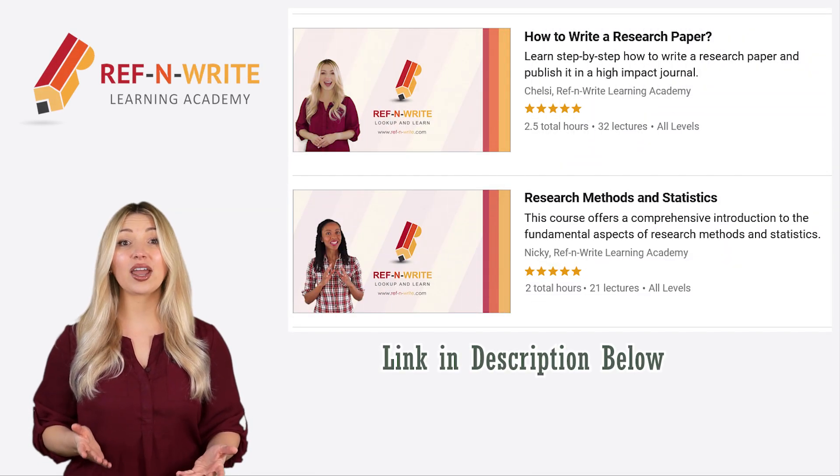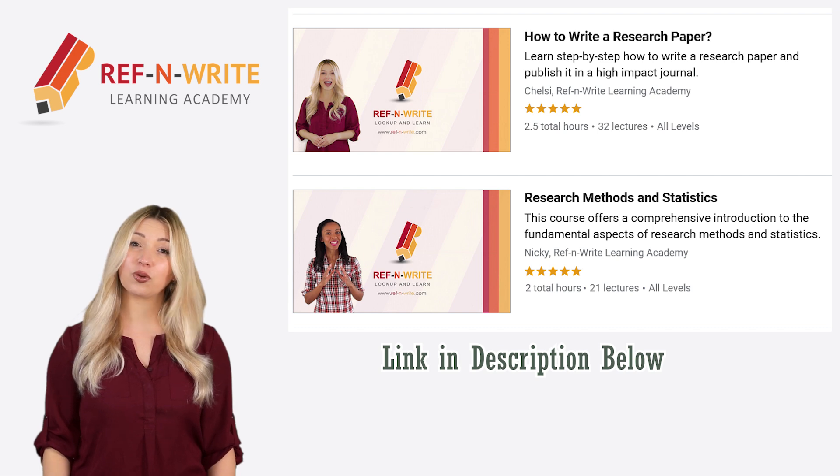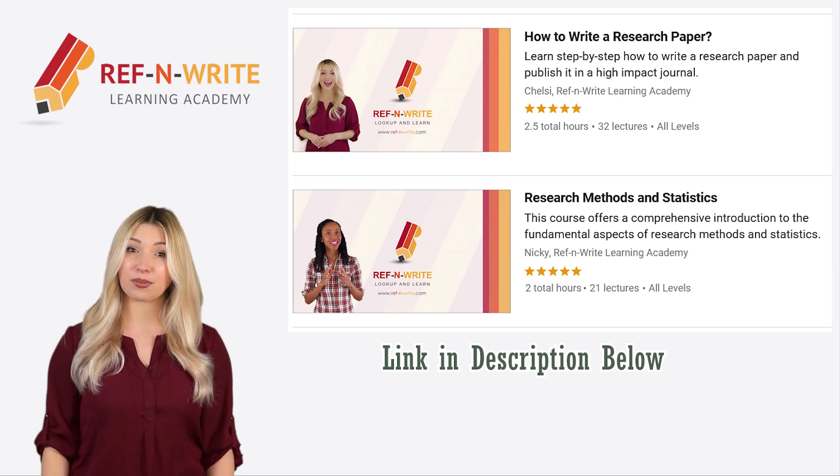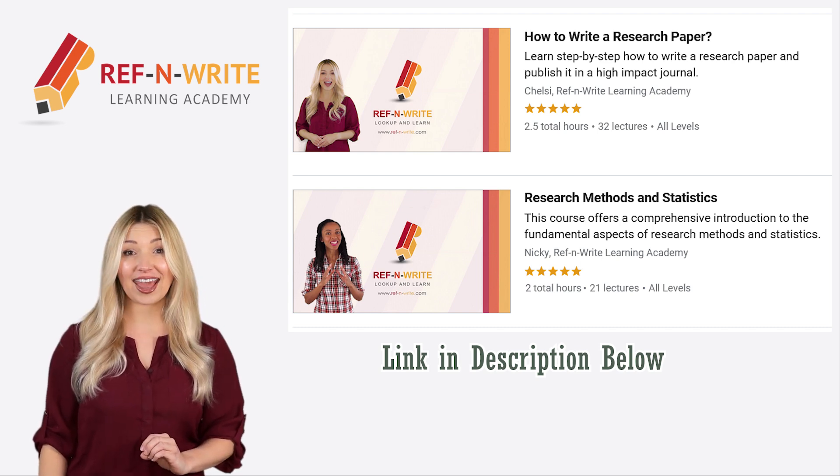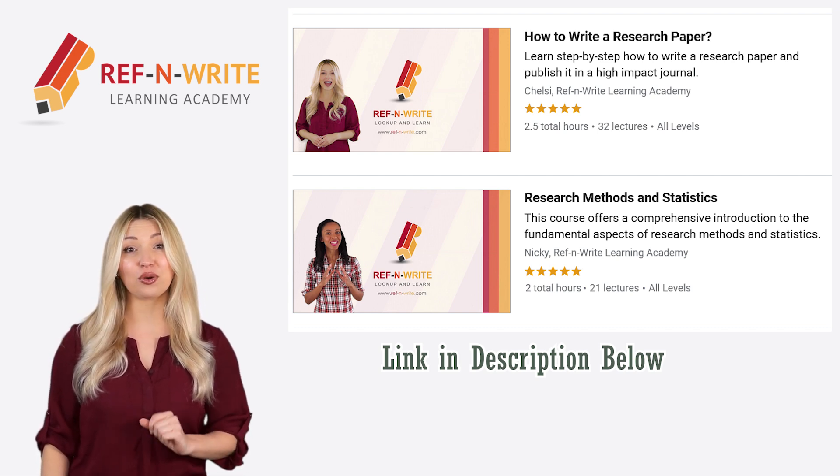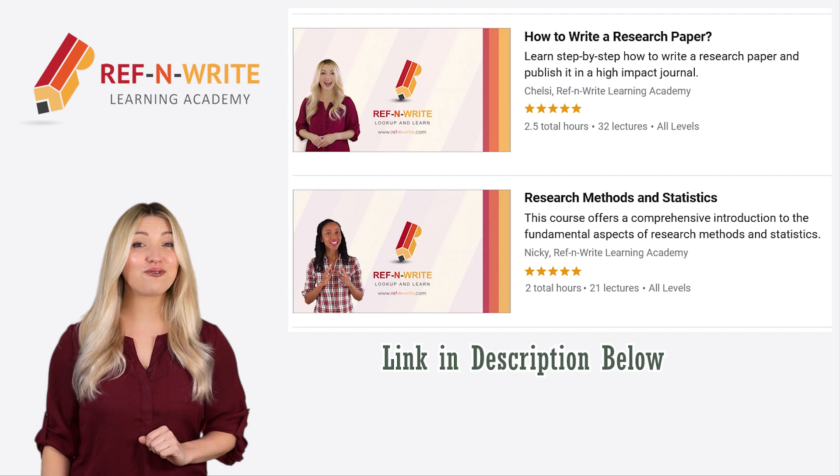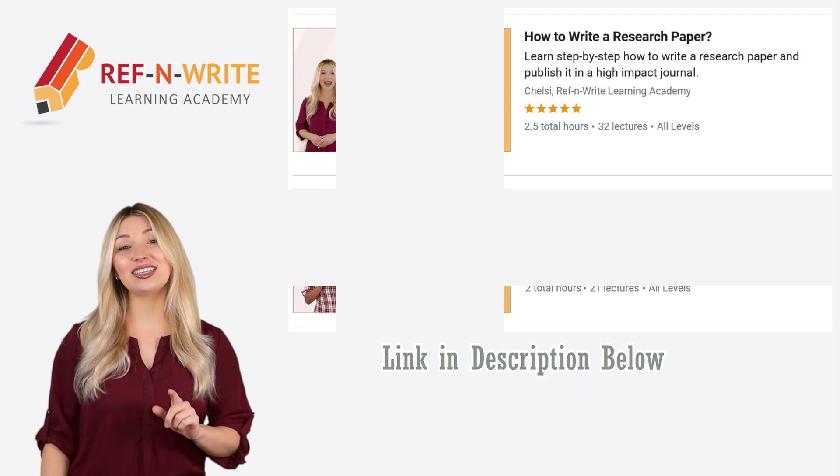If you are interested in training courses on research and academic writing, please visit our learning academy on Udemy. You can find the link in the description below.